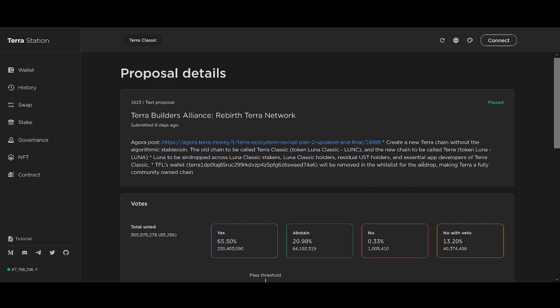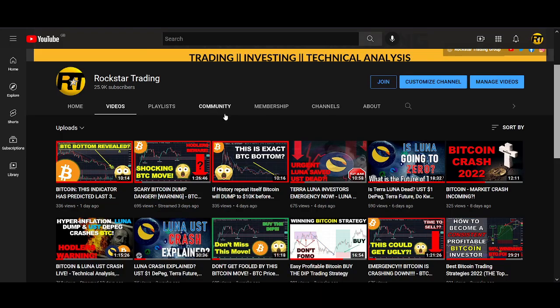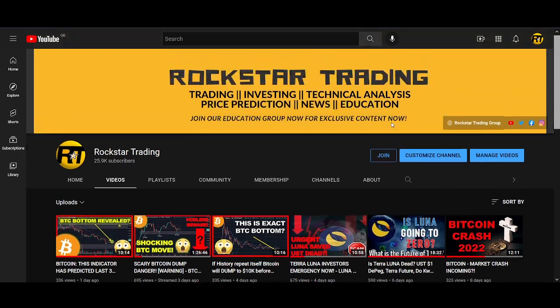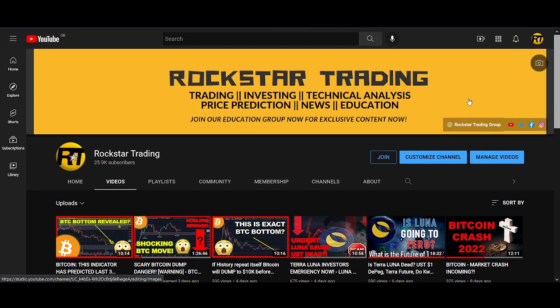The TFL wallet will be removed from the whitelist of the airdrop, making Terra a fully community-owned chain. I think it will make LUNA like 70% decentralized, which is pretty cool. I will make another video talking about Terra 2.0, so if you're interested, make sure you subscribe to the channel and turn on the notification button.